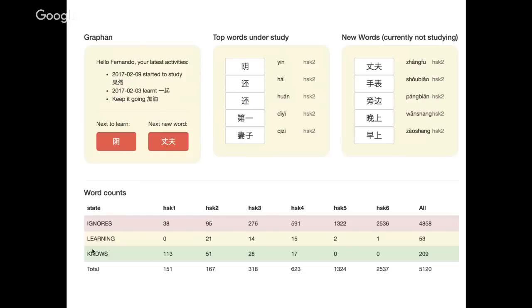These are all results of Cypher queries — looking at different levels, the counts of how many words we are learning or already know for each level. These are two types of different recommendations.